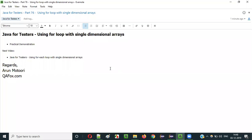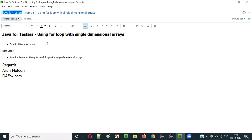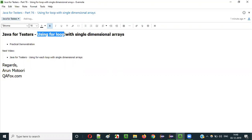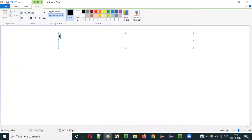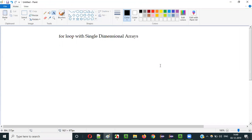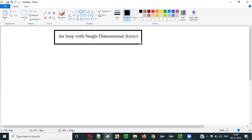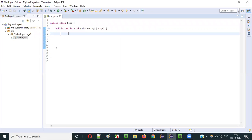Hello everyone. In this video session, I am going to explain part 76 of the Java for Tester series, that is using for loop with single dimensional arrays. I would like to explain how to use for loop with single dimensional array in a practical way rather than a theoretical way. So let me switch to the practical mode.